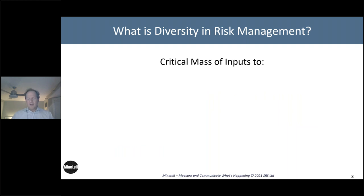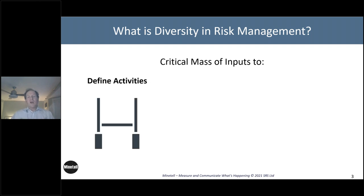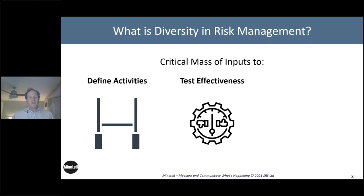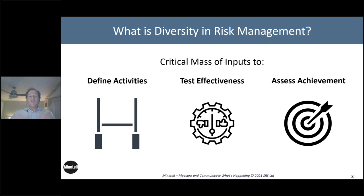So what is diversity in risk management? For me, diversity when it comes to risk management means having a critical mass of inputs — viewpoints, data points, or data sources — to do three things: define the goal and activities needed, test the effectiveness of those things you're doing, and assess whether you've achieved your objectives. This is what drives risk management: identifying what we need to do, identifying threats to achieving our objectives, and assessing whether those objectives have been met.